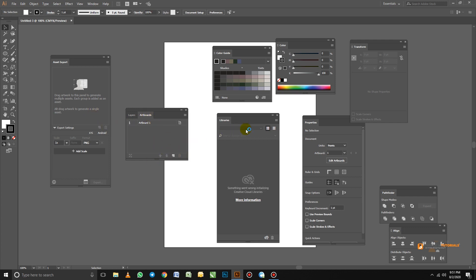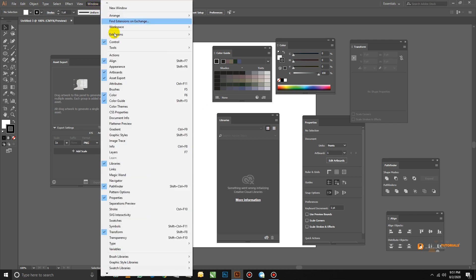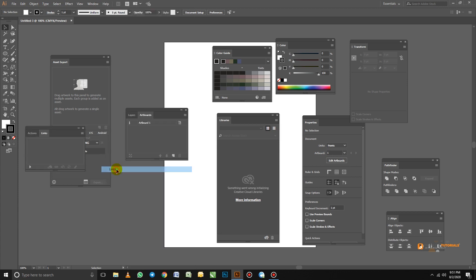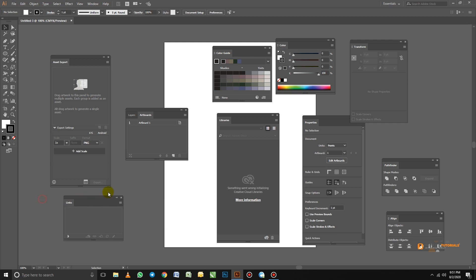We don't have Links here, so don't panic. When you don't have a panel visible, just go to the standard toolbar and click Window, then look for Links. Click Links and it will appear. I just need the Links panel, so I'll click and drag it out and close the others. Then I'll drag Links into the Layers panel as well. Now I have three tabs: Layers, Artboards, and Links.